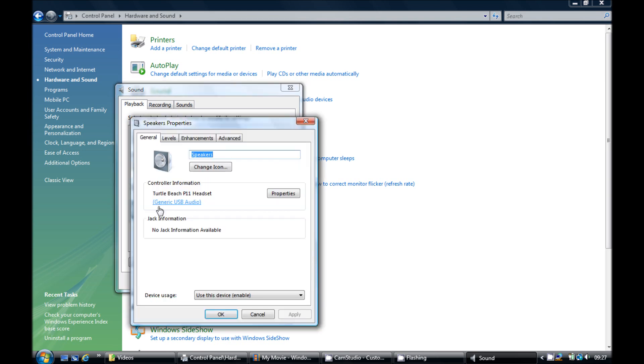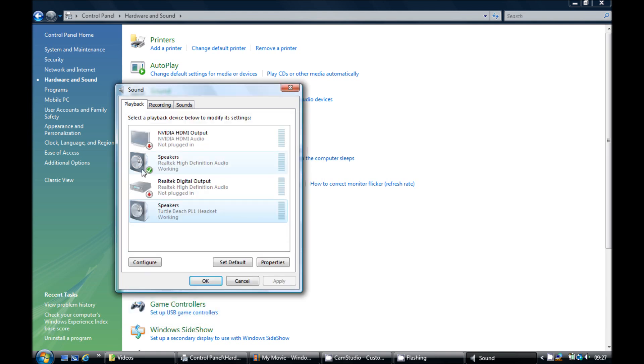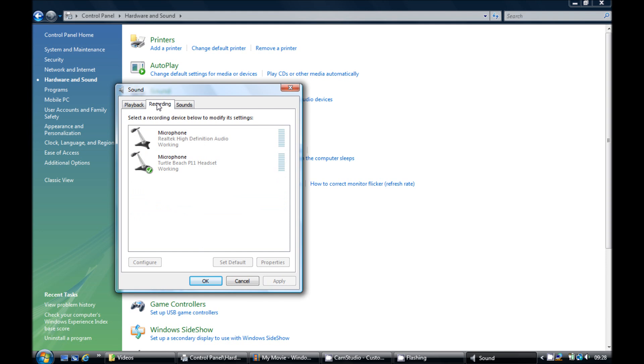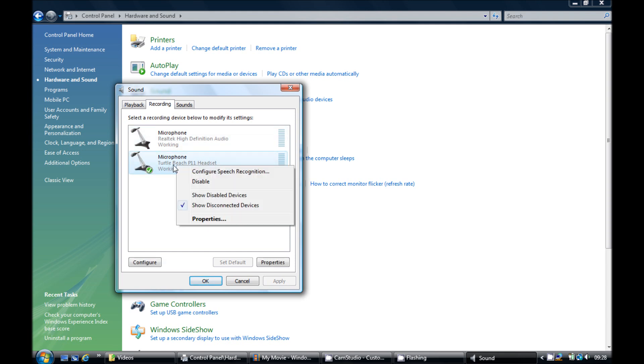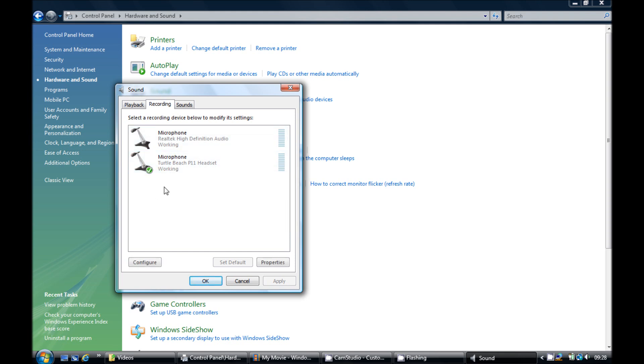I'm just using my laptop for now. If you go to Record at the top, here is where someone had the problem I think. You must make sure that you've got Turtle Beach P11 headset set as your default mic.